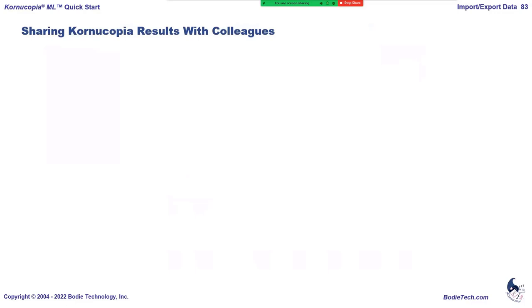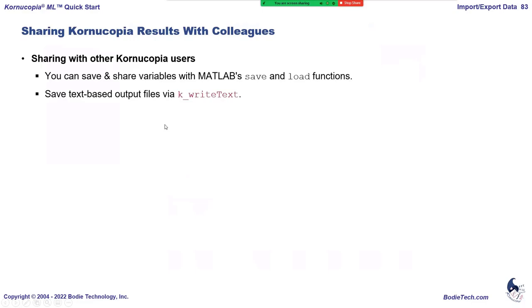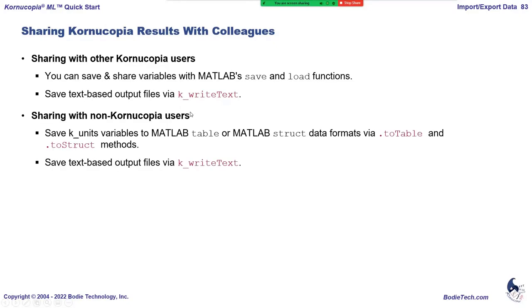When you need to share data with colleagues, you can share plots — which will be demonstrated next. For data variables you want to share with other Chronucopia users, use MATLAB's save and load functions; it saves K-unit variables like any other variable. You can also write out data to text files with the k-write text function, which smartly writes column names and units. For non-Chronucopia users, you can convert variables to a MATLAB table or struct using the two-table and two-struct methods, or write to a text file.